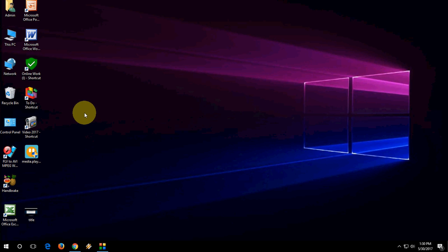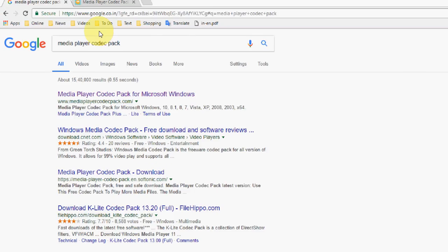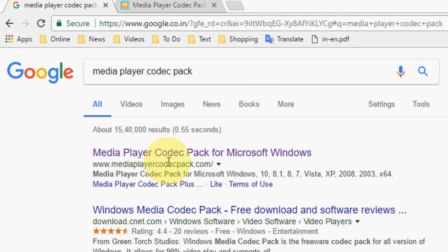So open any browser and open Google. In Google, just type Media Player Codec Pack and open this first link.